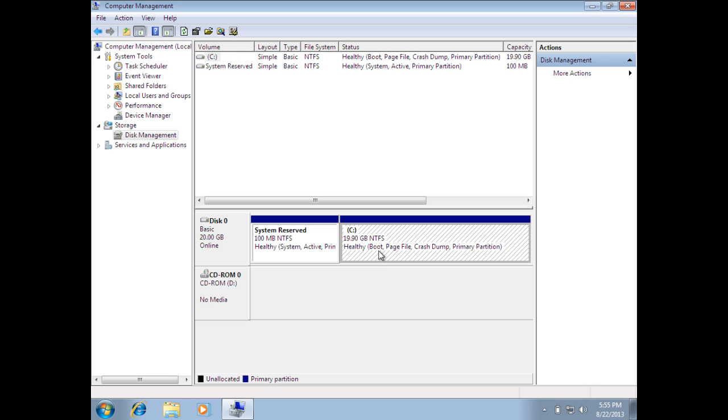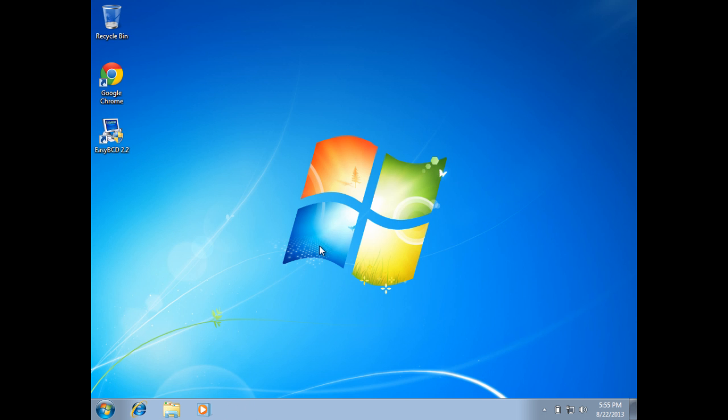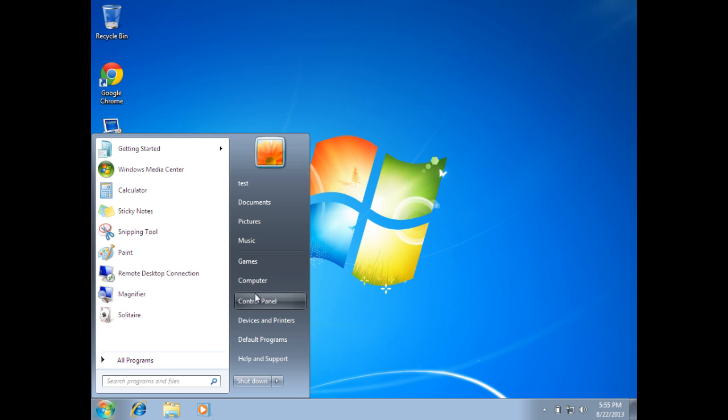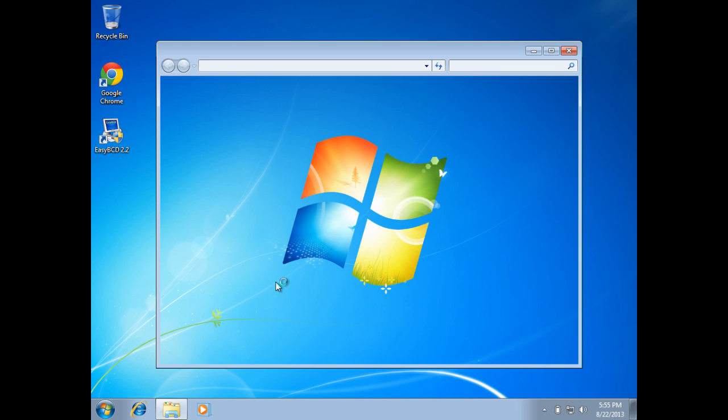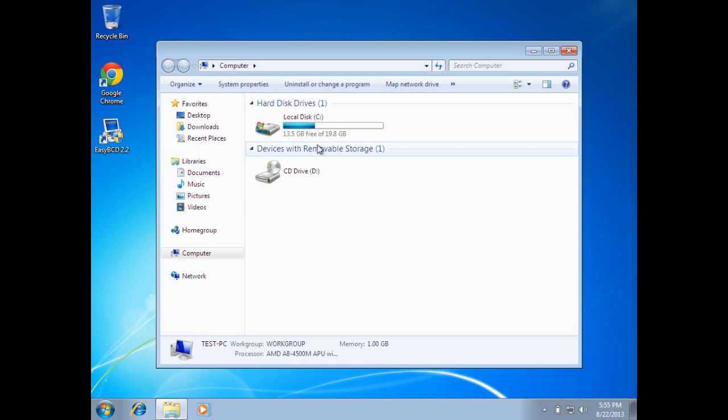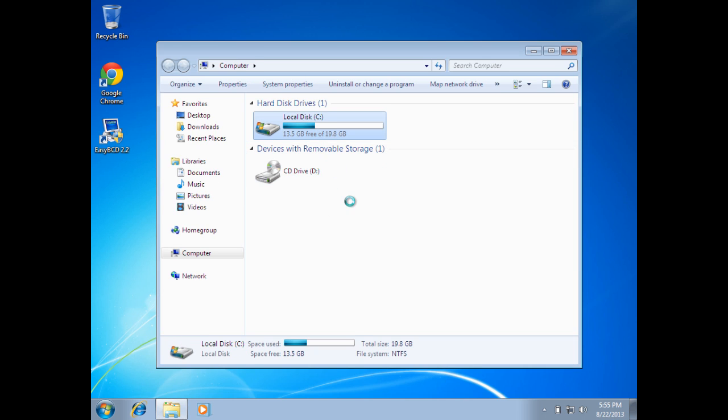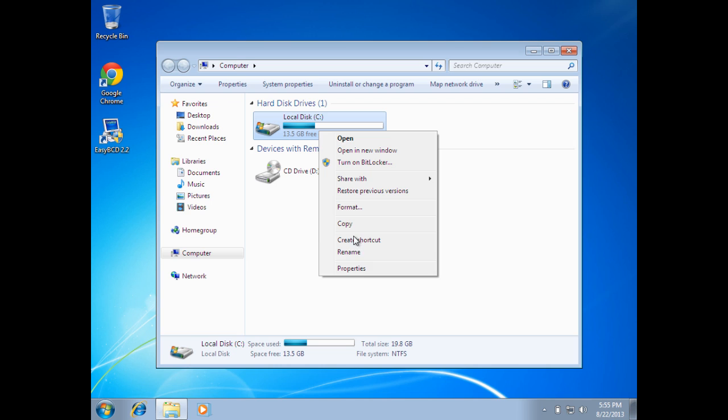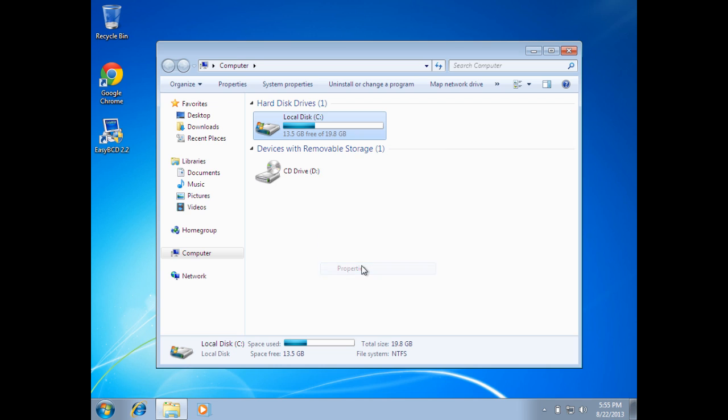One thing I usually like to do is to verify that those settings did, in fact, take effect. We see they did, but you can never be too cautious. So, start and go back to Computer this time. And you can see here that it did, in fact, apply the changes.